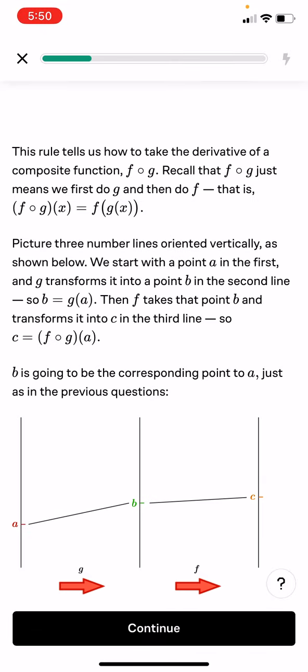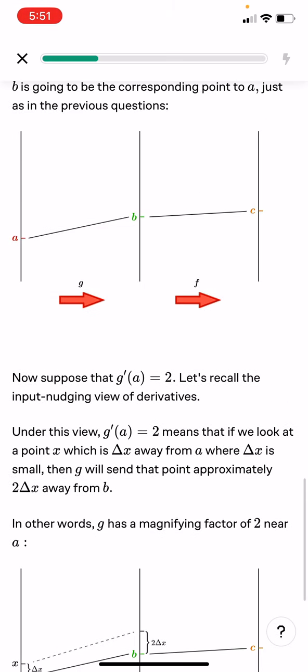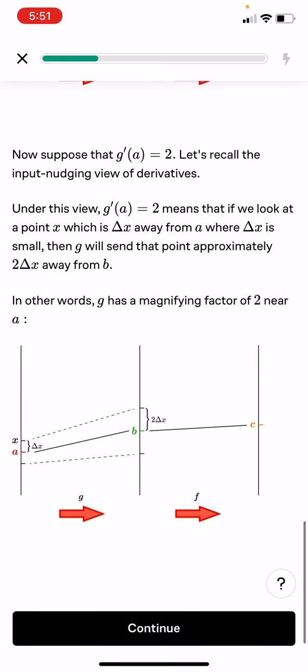So we can see g and then f as we go on — it goes from a to b to c. Now suppose that g prime of a equals 2. Let's recall the input nudging view of derivatives. Under this view, g prime(a) equals 2 means that if we nudge the input a small amount delta x, then g will send the point approximately 2 delta x away from b. In other words, g has a magnifying factor of 2 near a.